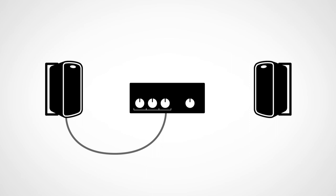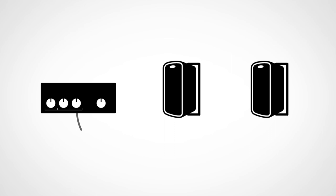So there's two concepts: home running, which is going from a speaker directly back to the amp or from your volume control back to the source, or daisy chaining, which is taking a line from one unit to the next unit to the next and so on and so on.